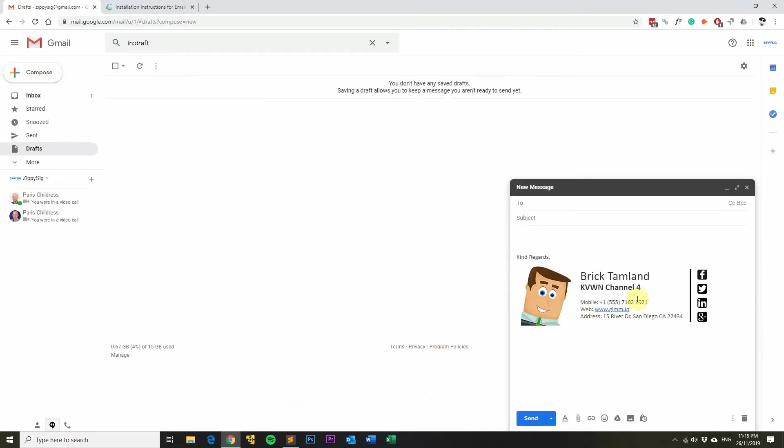You'll notice now when you compose a new email that your email signature is appended to the bottom of the email.